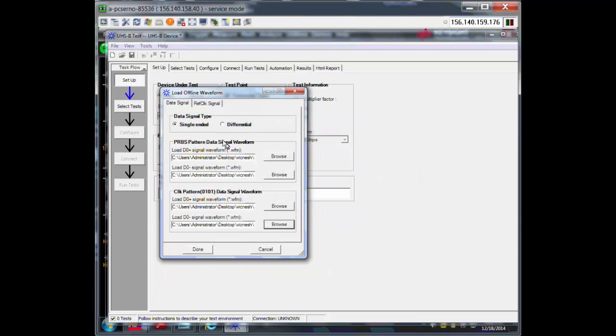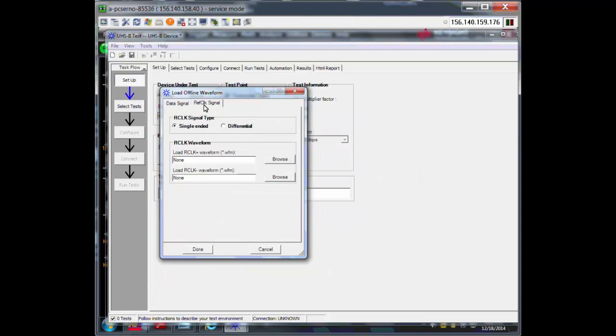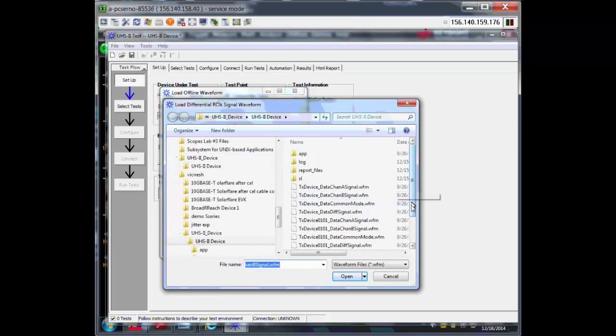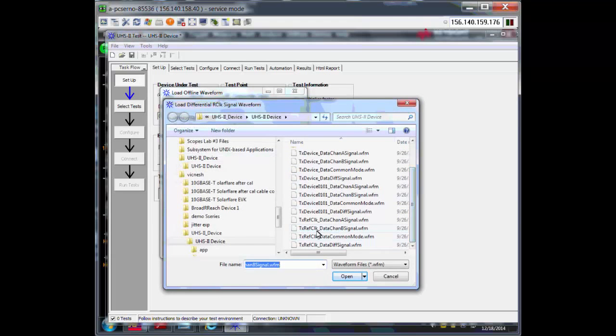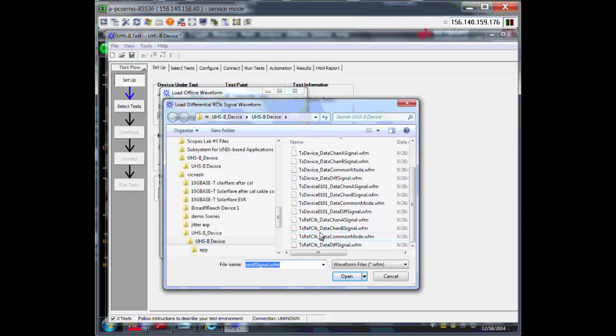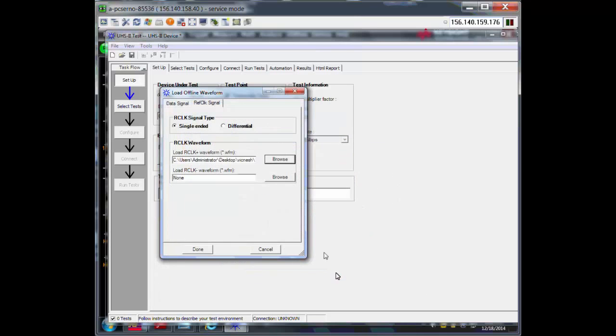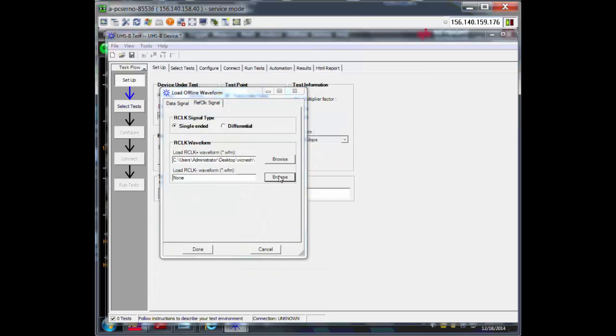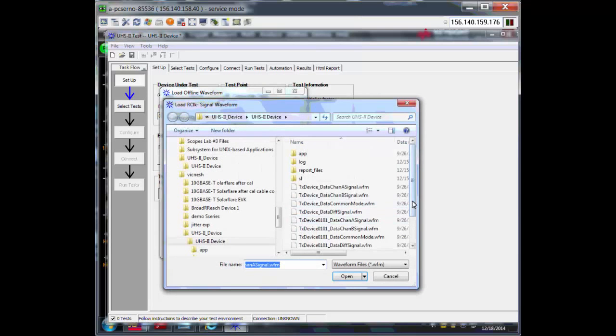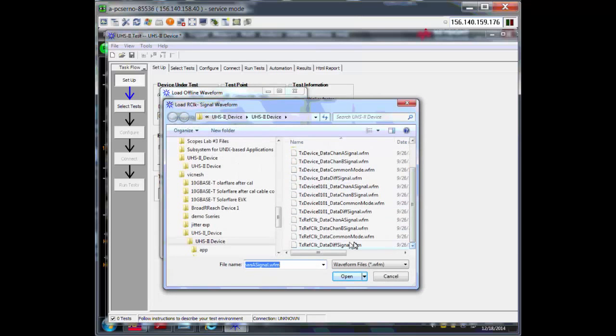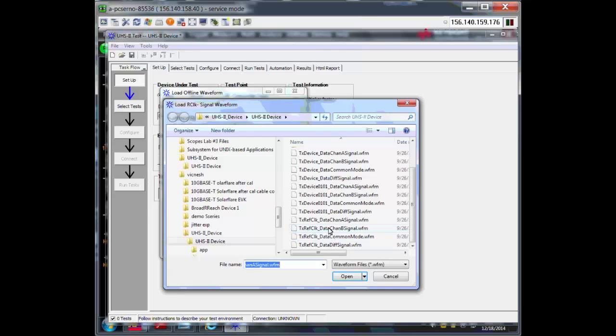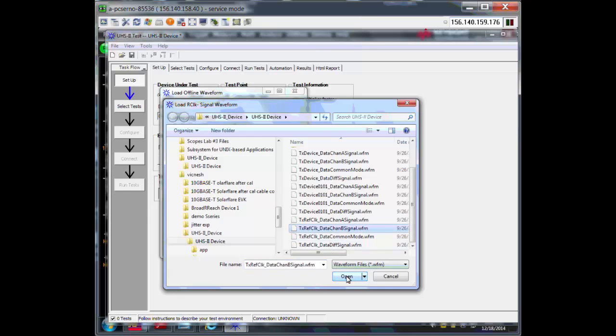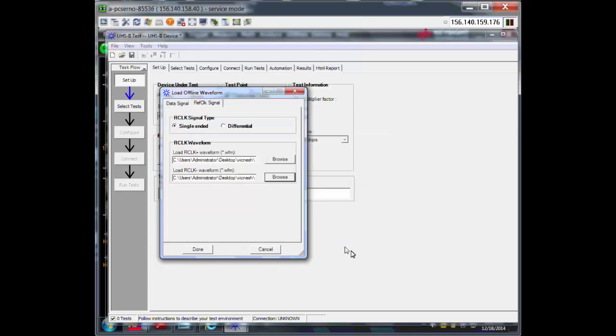And go and set the reference clock waveforms as well. These files were provided by the factory to us, and that is what I'm going to use to show the result for this demo.